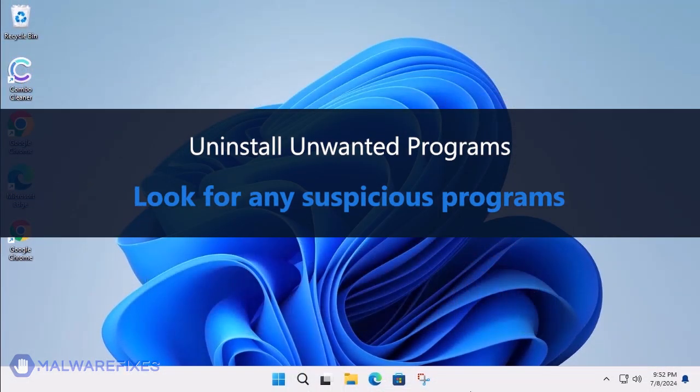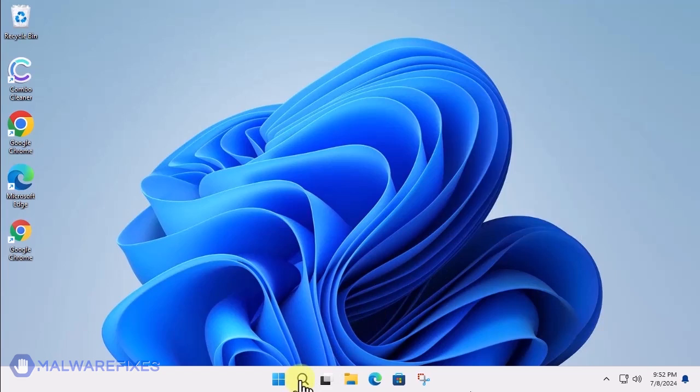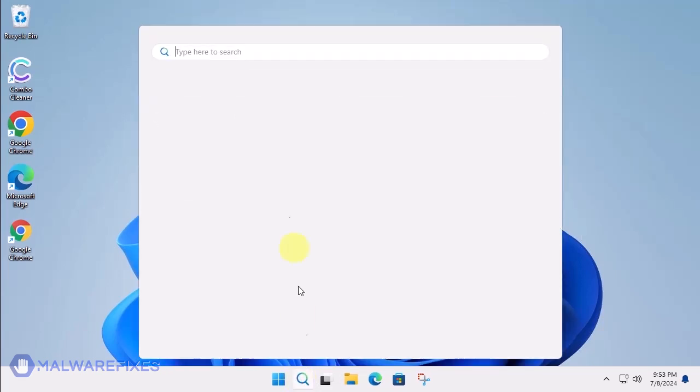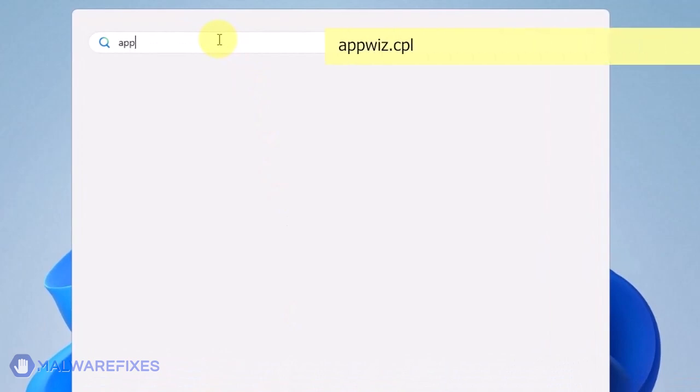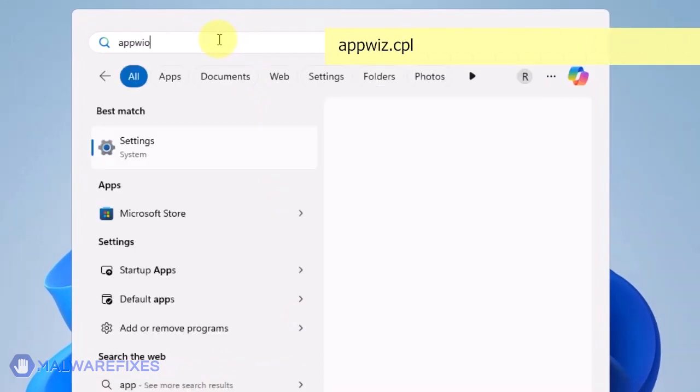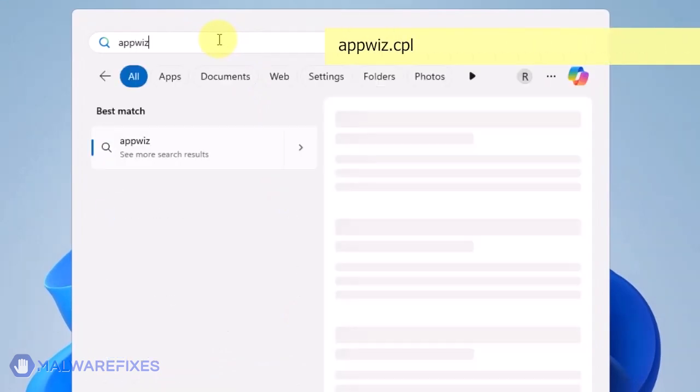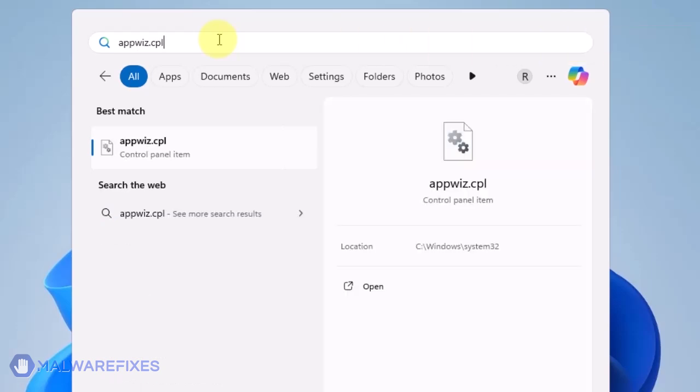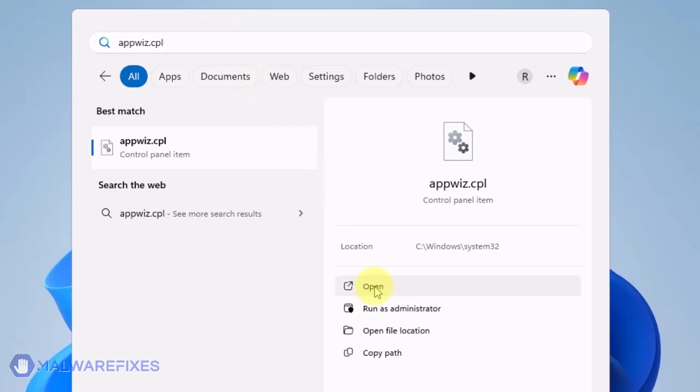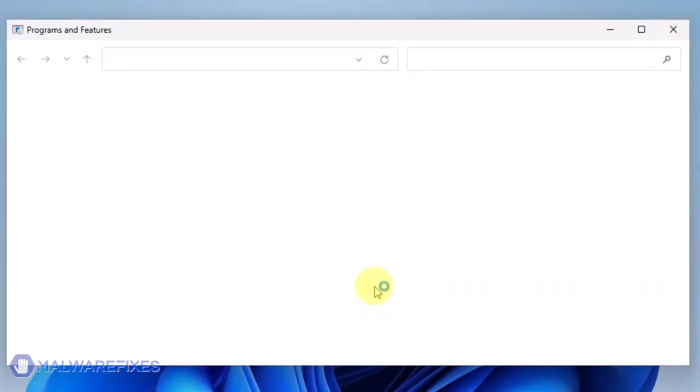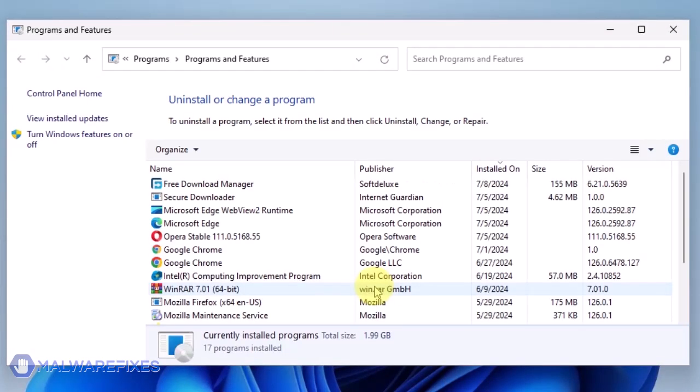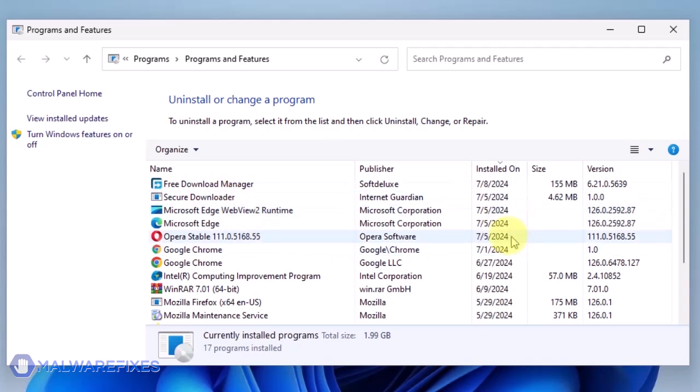At this point, we will uninstall any unwanted programs from Windows that may be causing the search hijacking. Click on the Windows Search icon and then type AppWiz CPL in the search field. Click on Open to run the Programs and Features window. We will need to find the most recently installed program. To do this, click on the Installed On area.